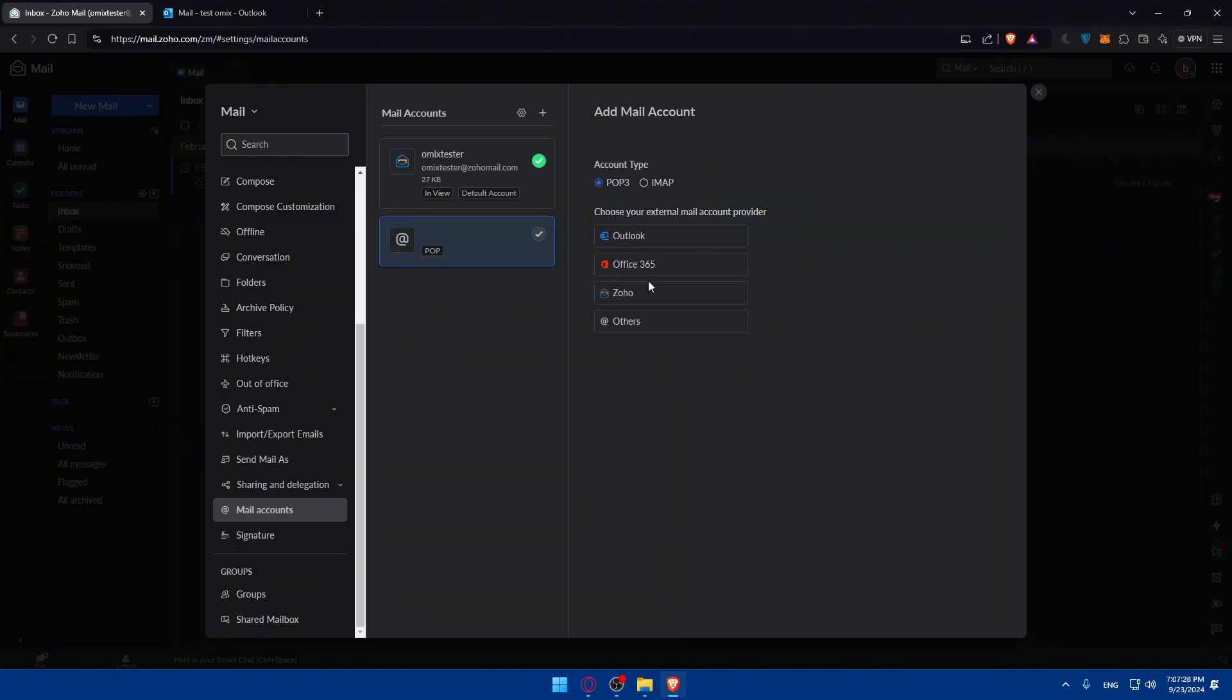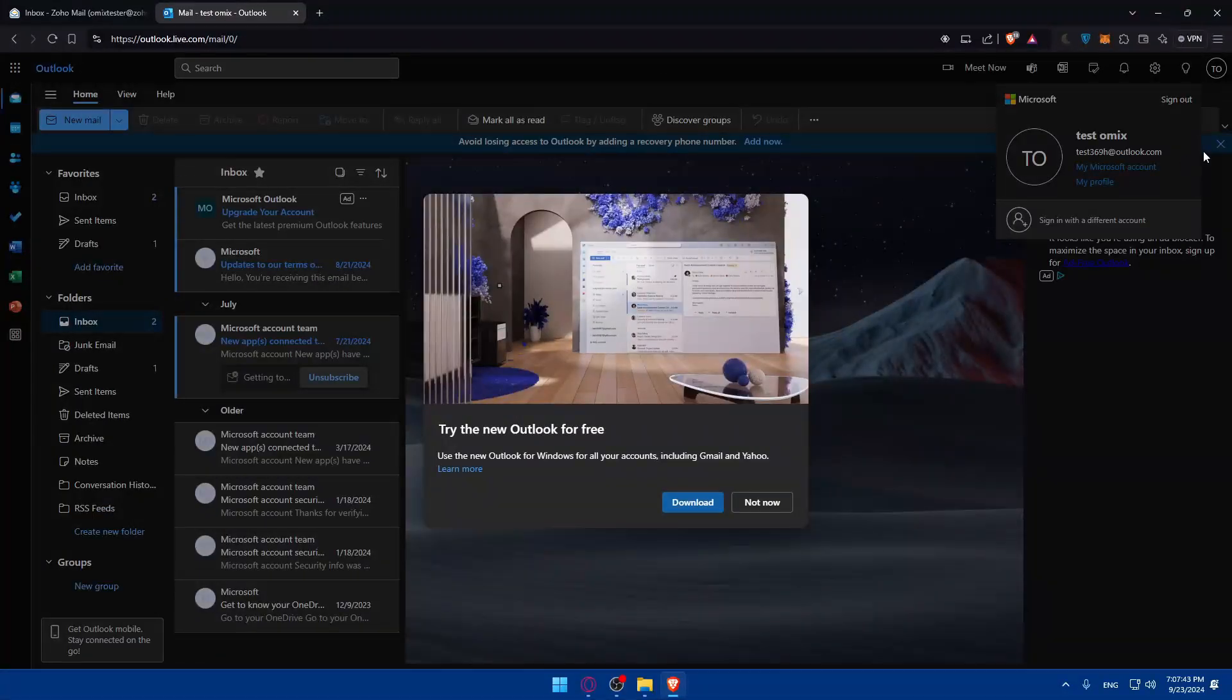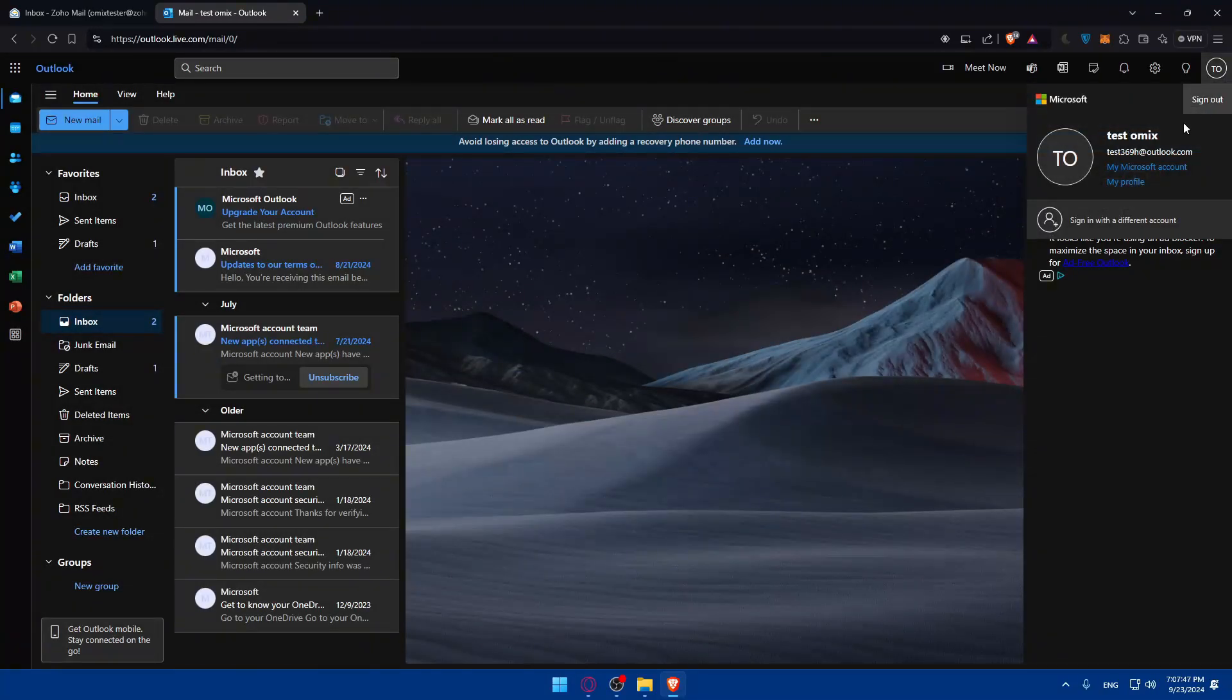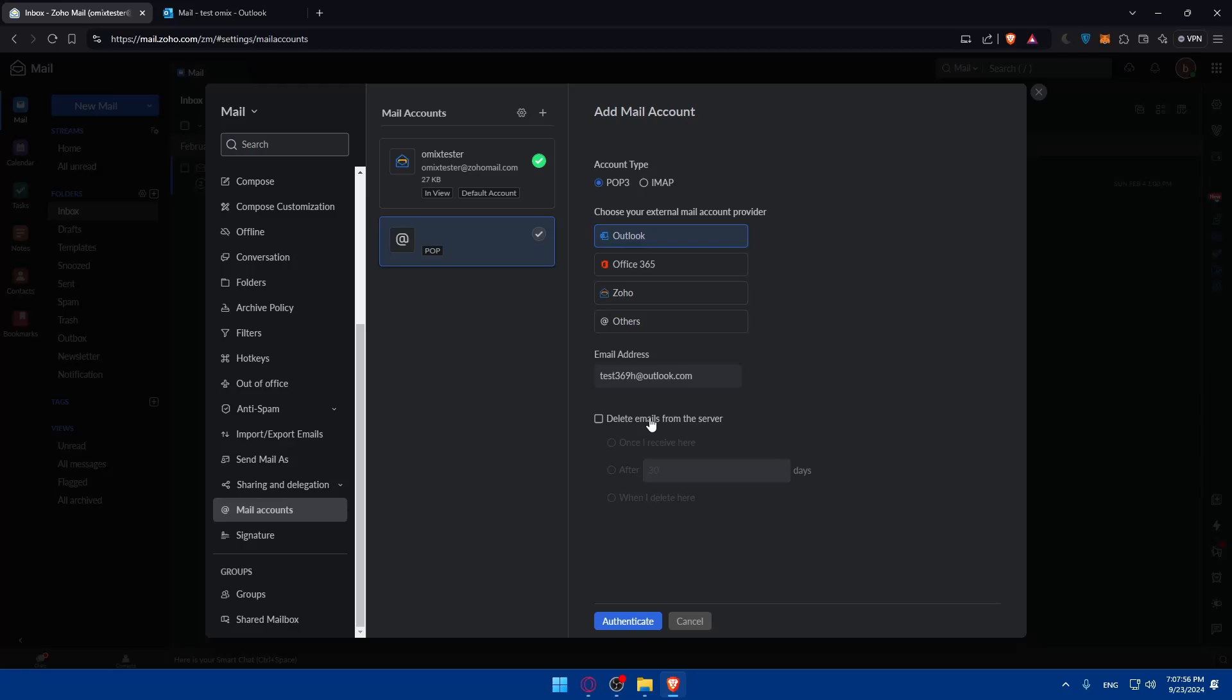I will go and enter the email of my Outlook right here. So outlook.com. You can delete emails from the server if you want to, or you can do whatever you want. It's up to you basically. Once you enter that in there...